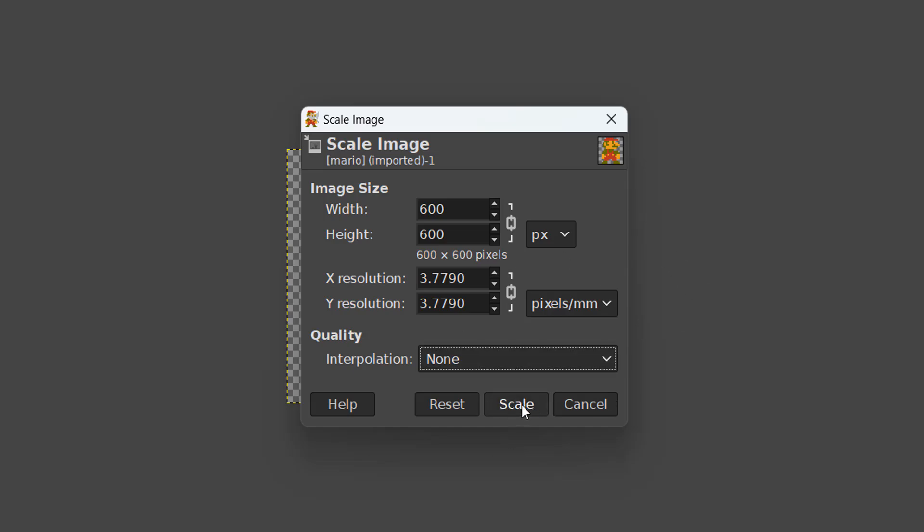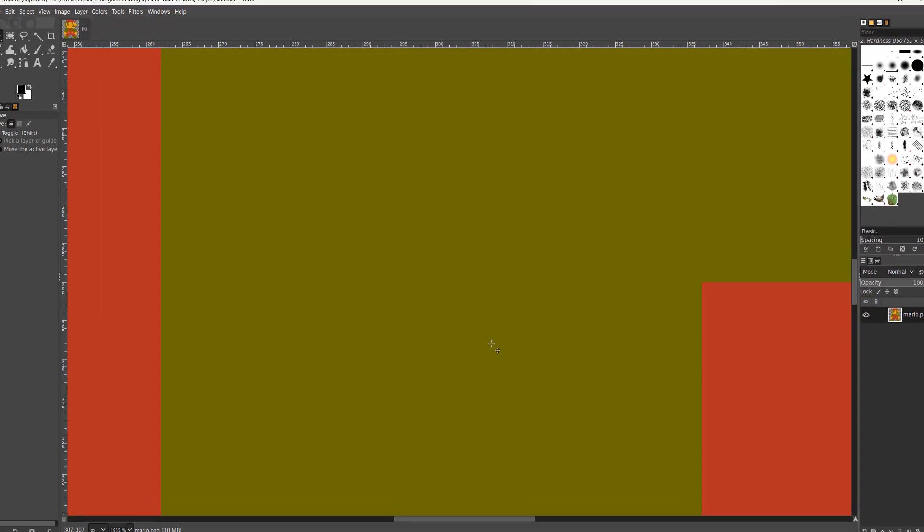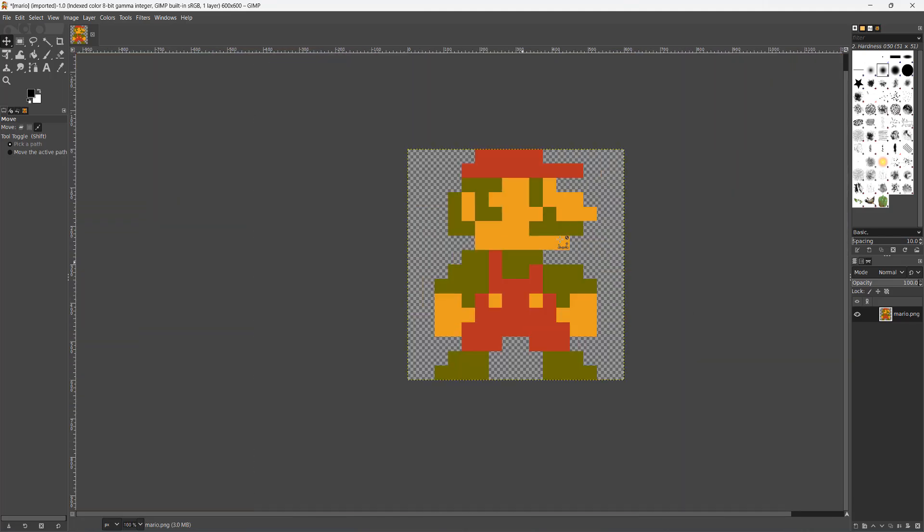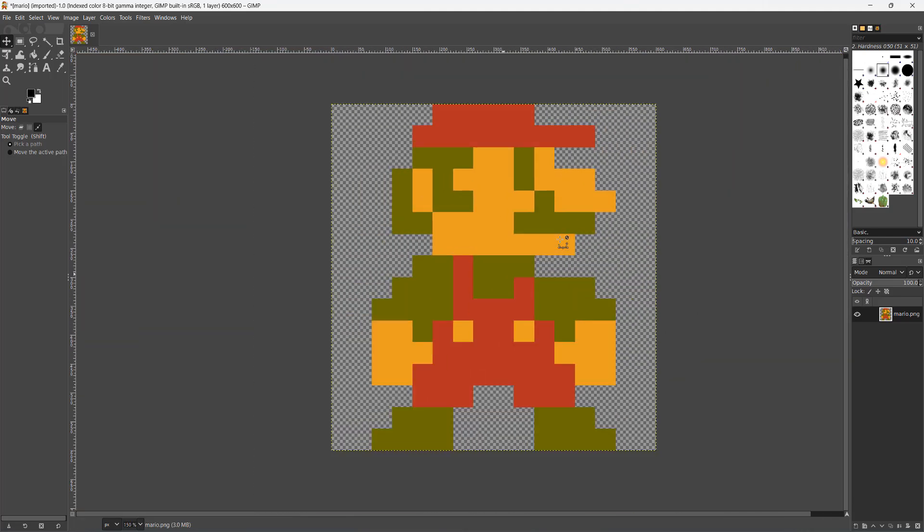Once we do that we then click on the Scale button. And as you can see, Mario has become huge.